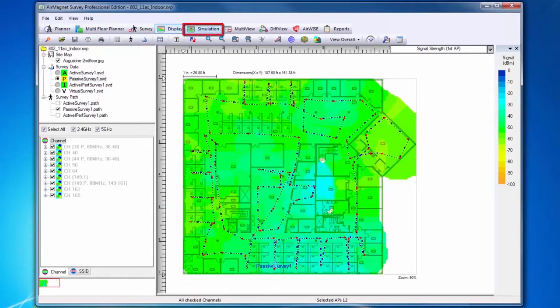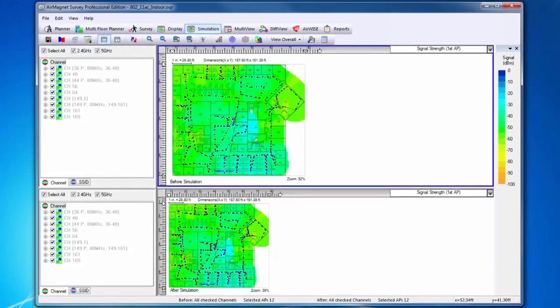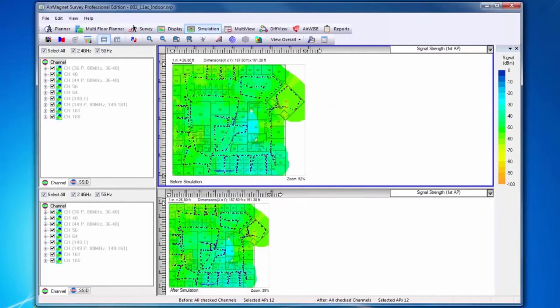The next function is Simulation. Simulation allows the user to perform channel, SSID, and power simulations to see how the network would function in different scenarios. You can explore various WLAN deployment plans without having to have the hardware devices actually installed.